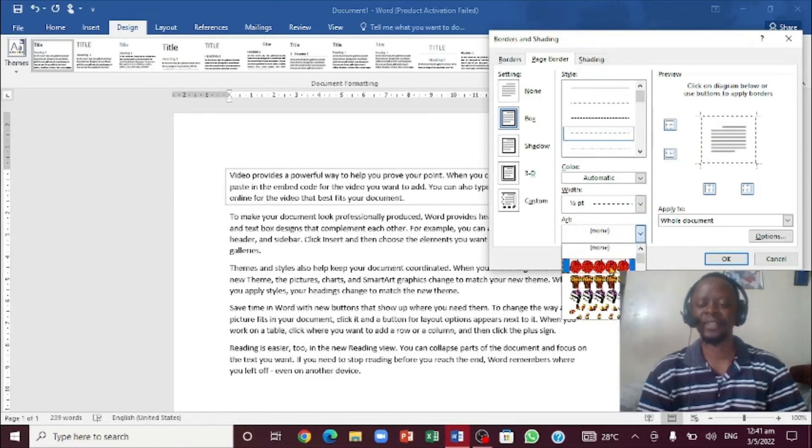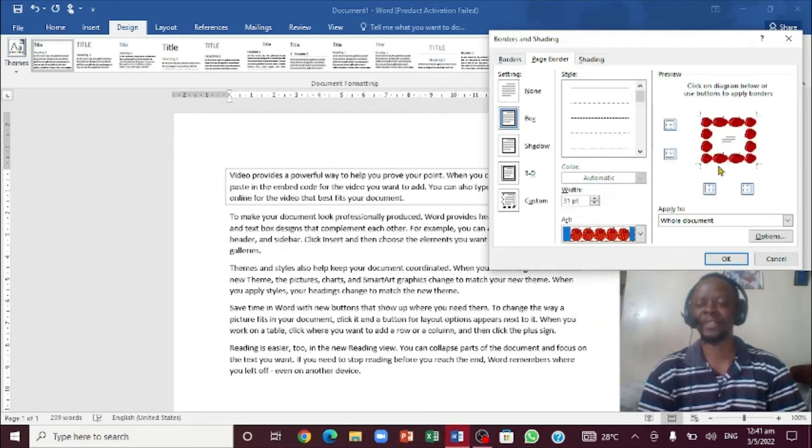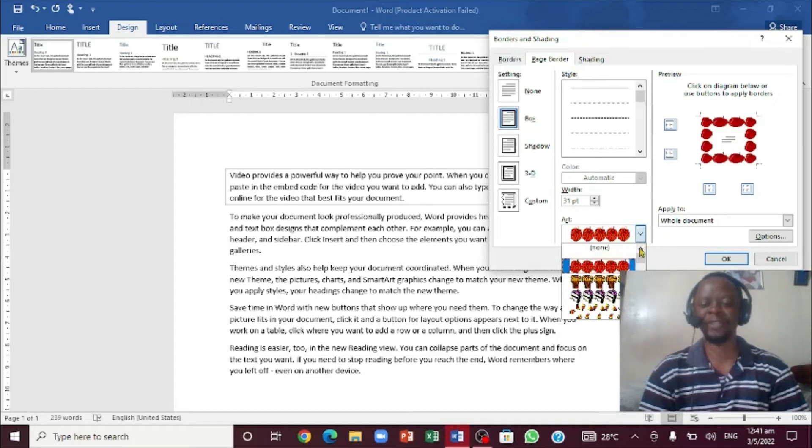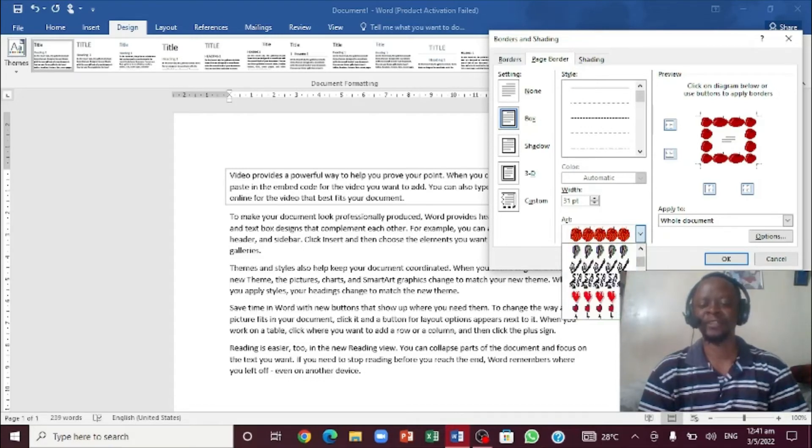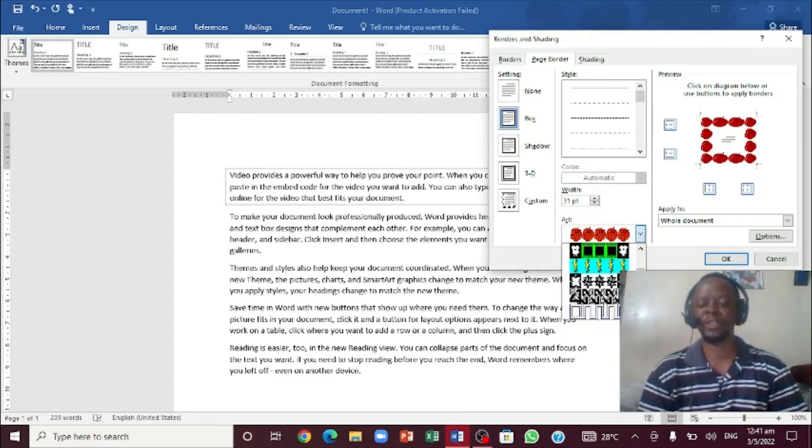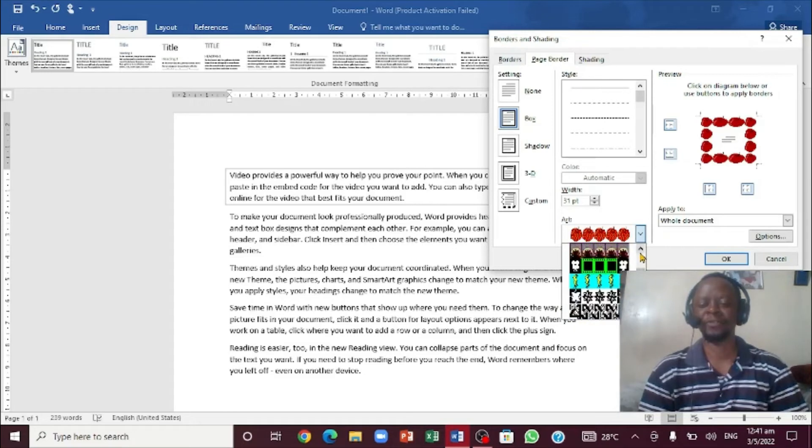If I click and I click on the first one, this is how it actually looks on the document. So what if you don't want that one? You can click again, you can actually scroll down, scroll all the way down, and then you choose the one that you really need.